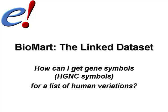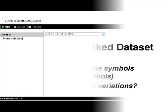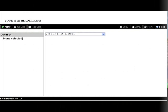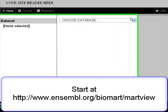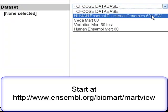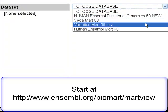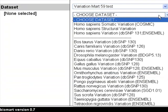I have a list of reference SNP IDs from dbSNP. Can I see the genes that are associated with these SNPs? I'll start with the Variation Mart. I'm using a test Mart for this video, so your Mart view may look different.